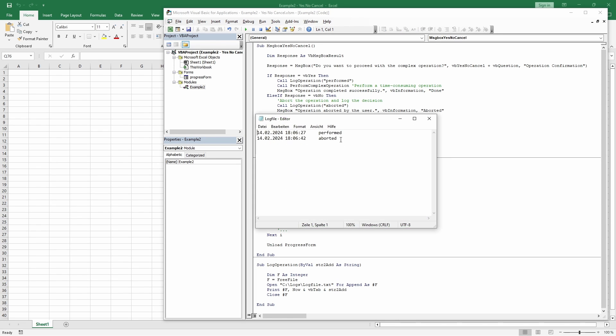And here I'm showing you that only the yes and no options produced log file entries.